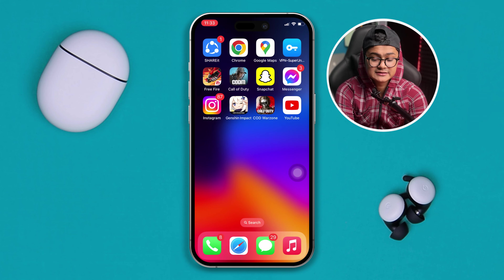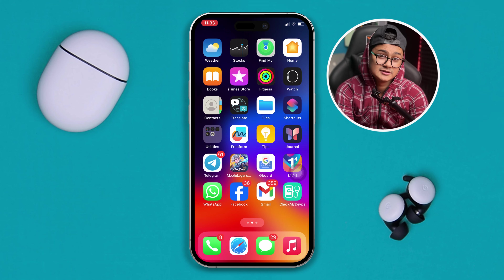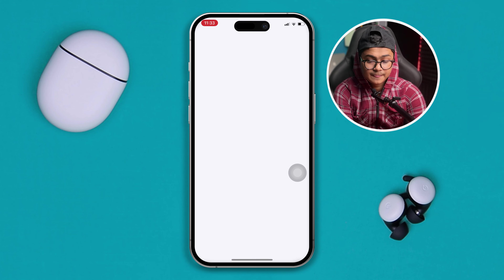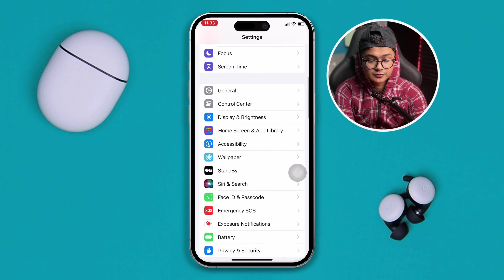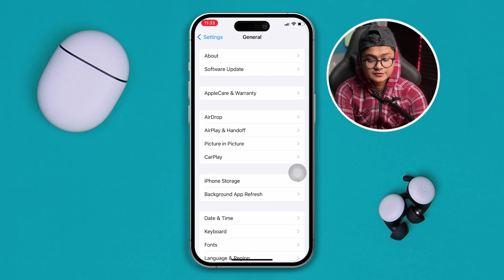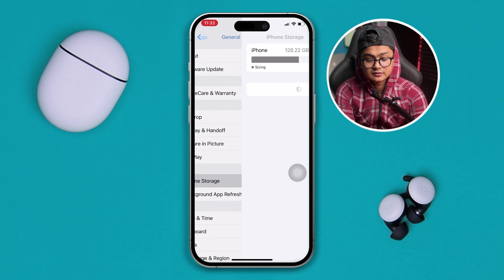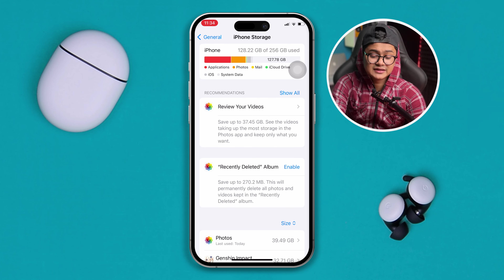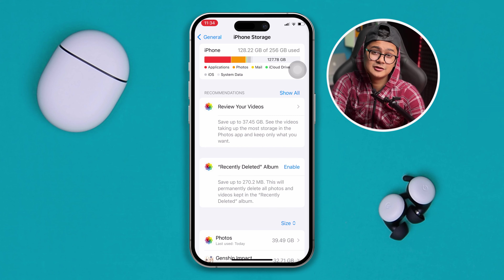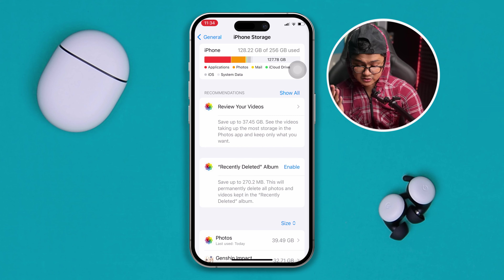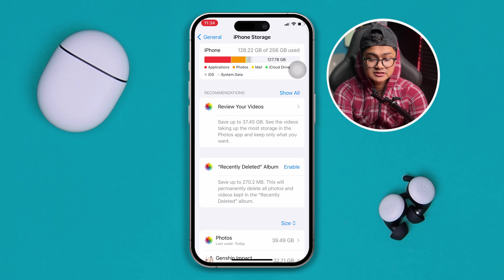The first thing we really have to look at is the storage. So if you go to Settings, then General, and tap iPhone Storage, you can check your storage. If your storage is less than 10 gigabytes, you might be experiencing crashing problems with the game.